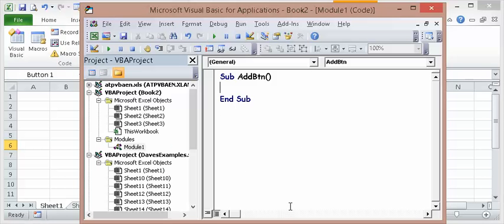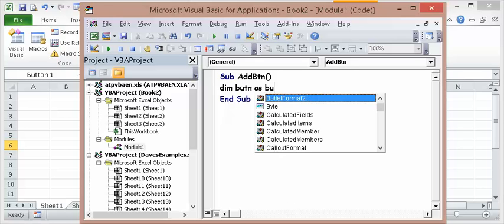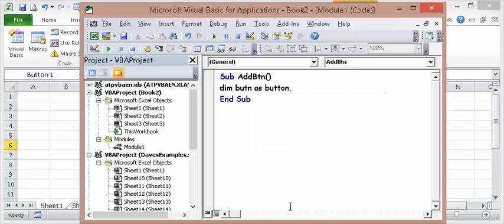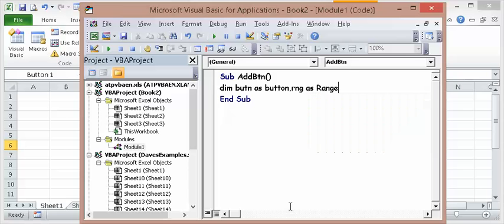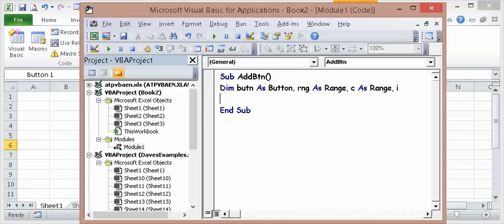And let's just dim the variables. Dim button as button, range as range, C as range, and I is just a variable.